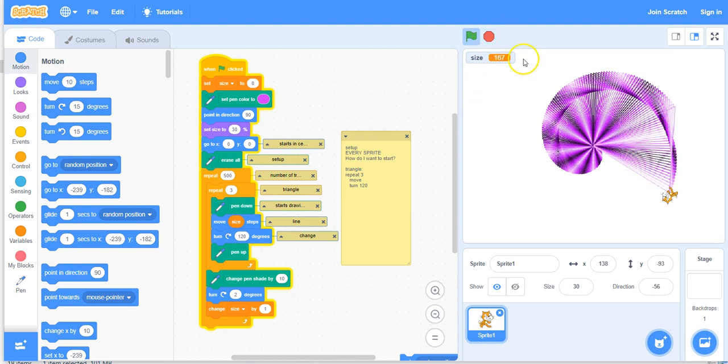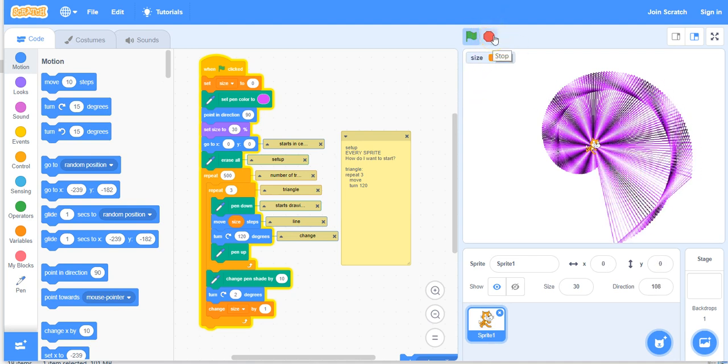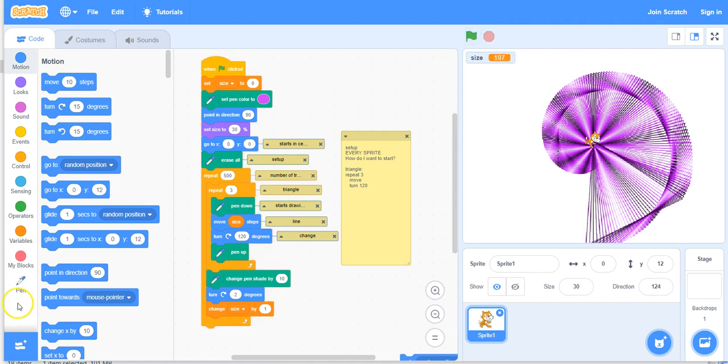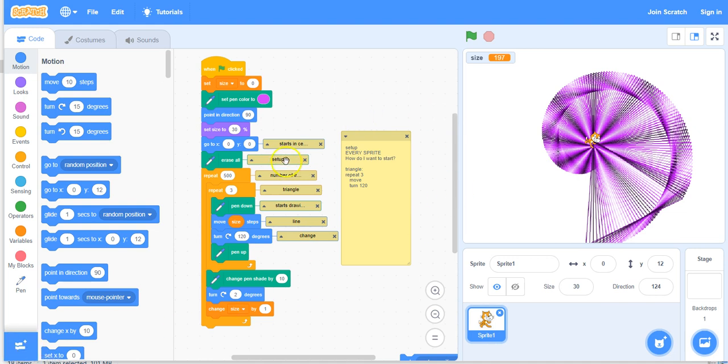So I just want to point out a couple of things here. We're using the new version, Scratch version 3. The pen tool right here is an extension that you have to add from this menu down here. You can see that I've got comments throughout my code here. If I click on them, they expand outwards so I can see what they were going to say.